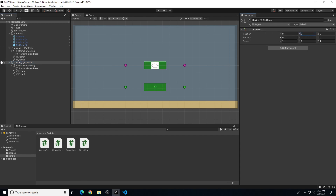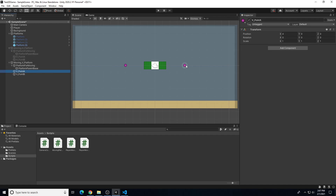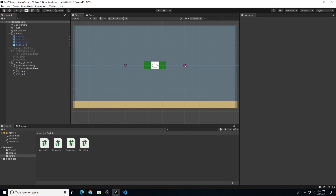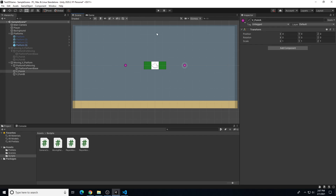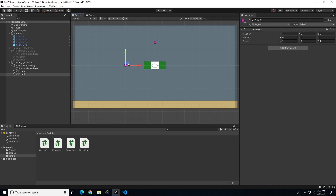I'm going to zero this back out to the center of the composition and turn off our MoveInH Platform in the inspector so it doesn't play. For Point A, I'll grab the movement tool (W) and move it up — about three units up. Point B at the bottom will be zero, and we'll do negative three.